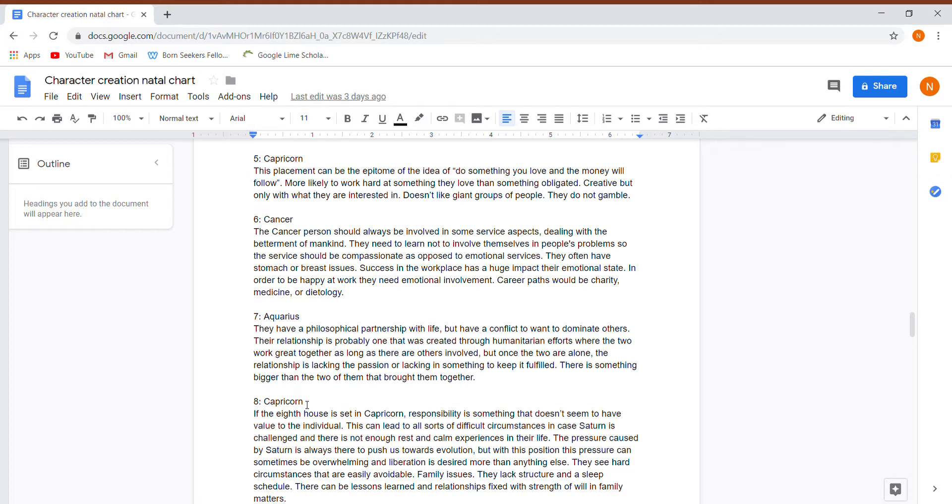They often have stomach or breast issues. Success in the workplace has a huge impact on their emotional state. Again, they care a lot about their career. Charity, medicine, or dietology.